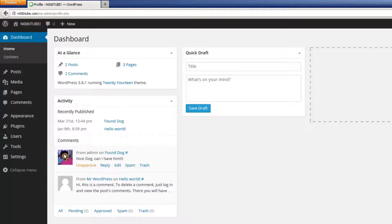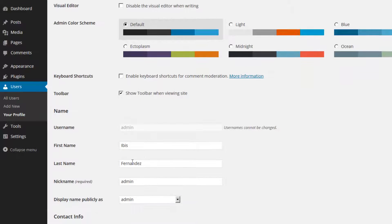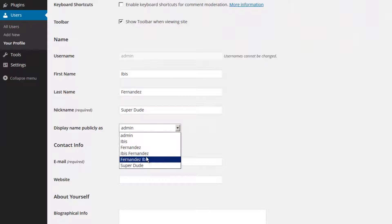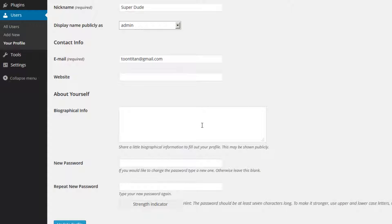Here you can update your first name, your last name, you can change your nickname, and you can choose how your name is displayed publicly from one of the options in this pulldown menu.